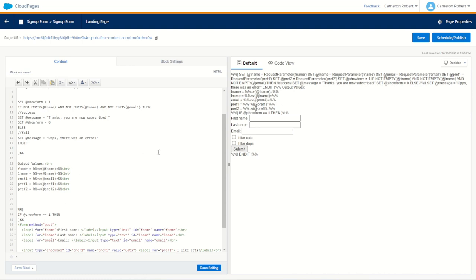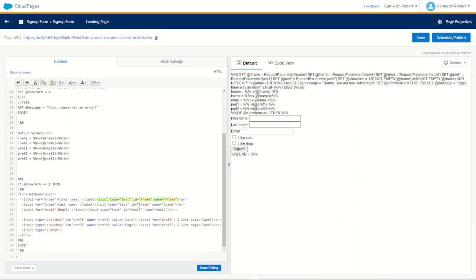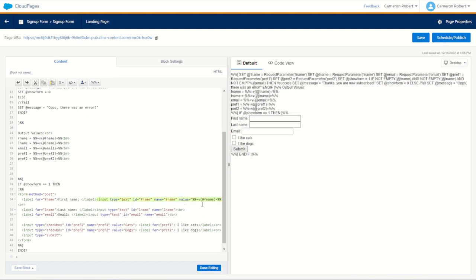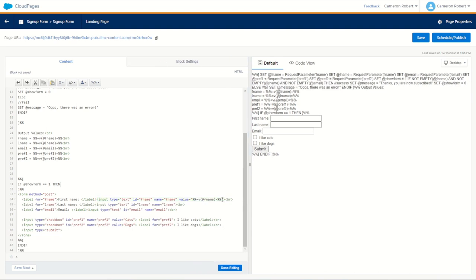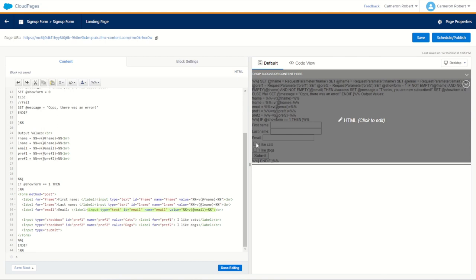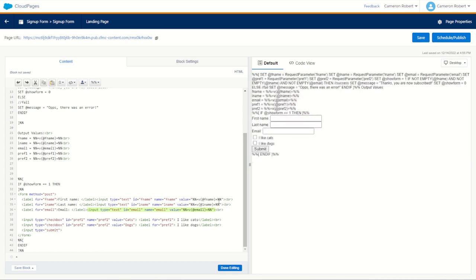Down in the HTML, we'll make another AMPscript code block and say: if @showform equals 1, then we want to show the form — end if. So the form will only show if showform equals 1. If there was an error, we also don't want the user to have to retype everything, so we'll put the posted values back as default values in the input fields. For example, the first name field will have the default value of @fname, the last name @lname, and the email @email.